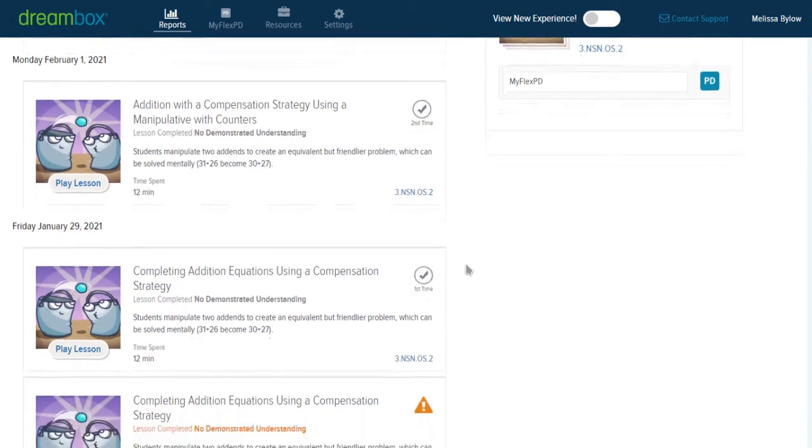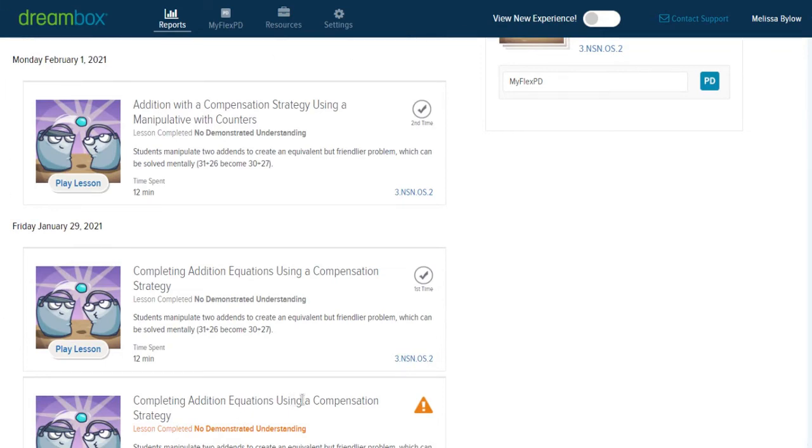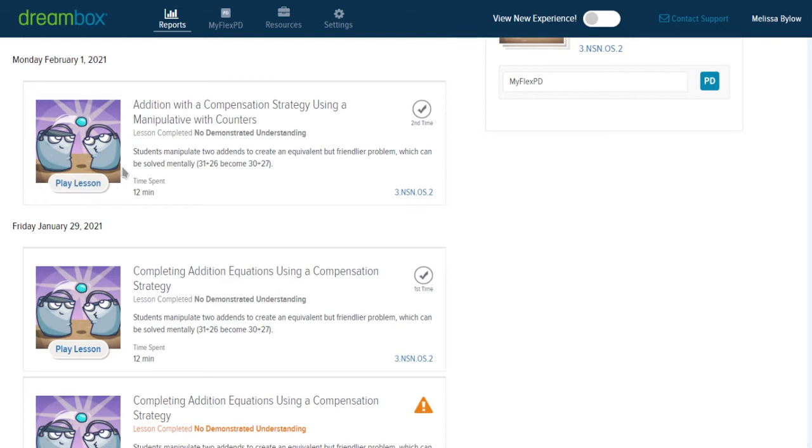So the flag comes up in DreamBox as a warning to us that we should probably pay some attention here and learn a little bit more about what might be going wrong in Robbie's engagement with this activity. Again, you can play the lesson with Robbie or without if you want to learn more about what's being asked, and it can be sometimes that they just don't understand the task.